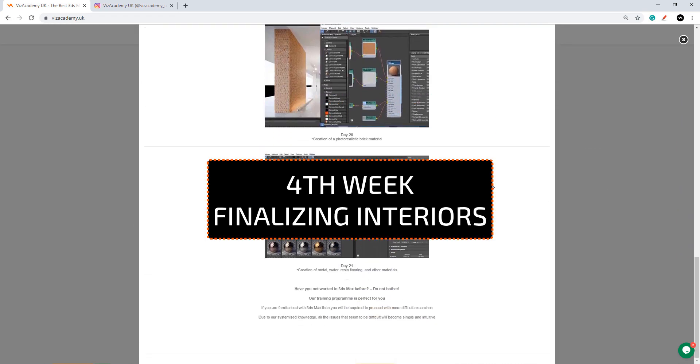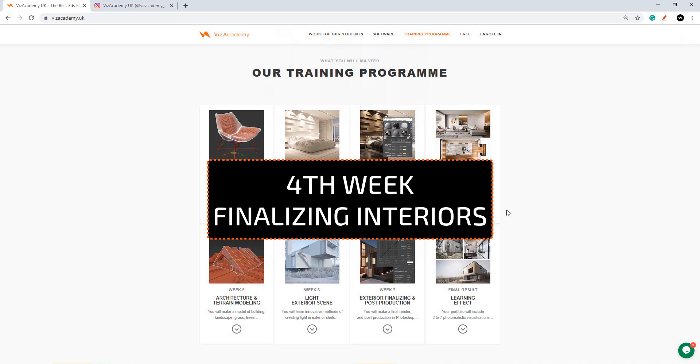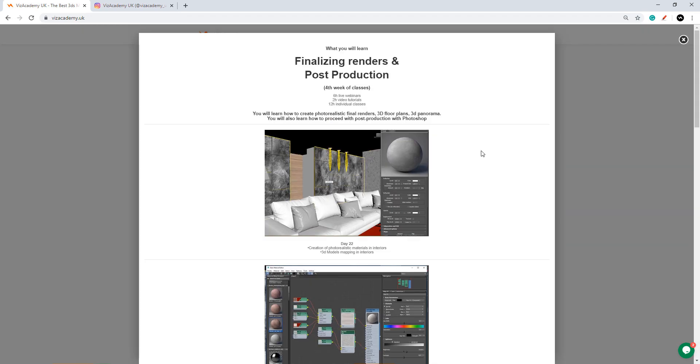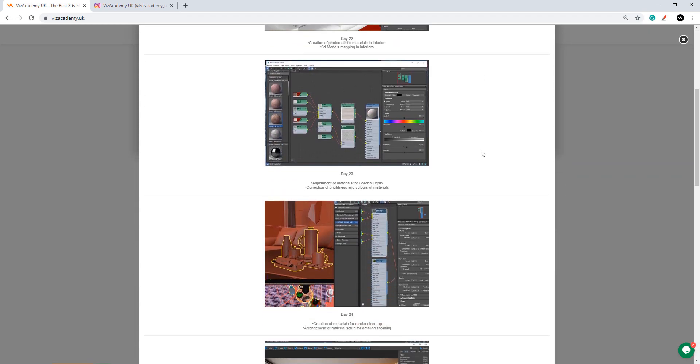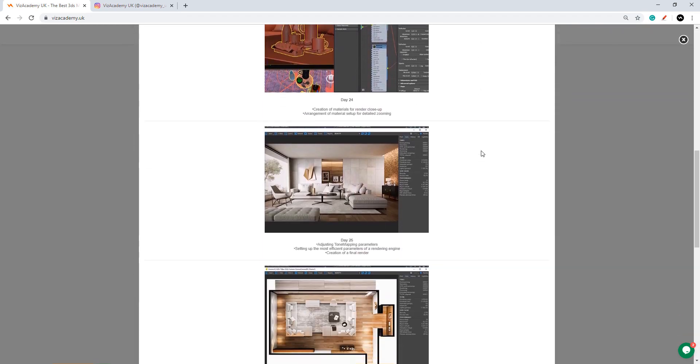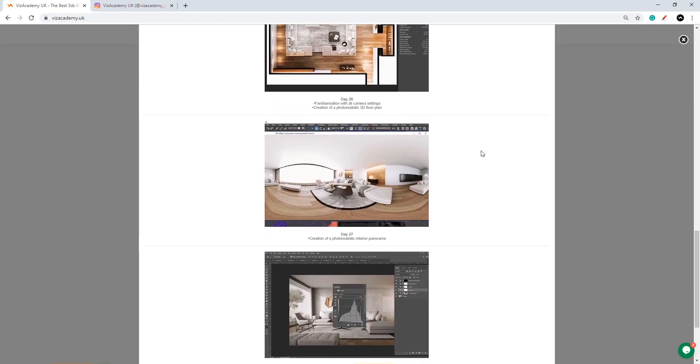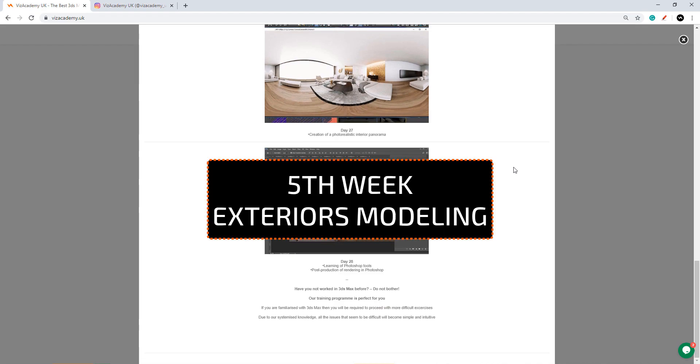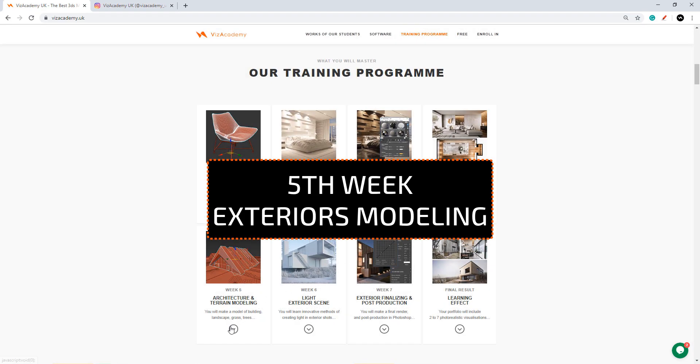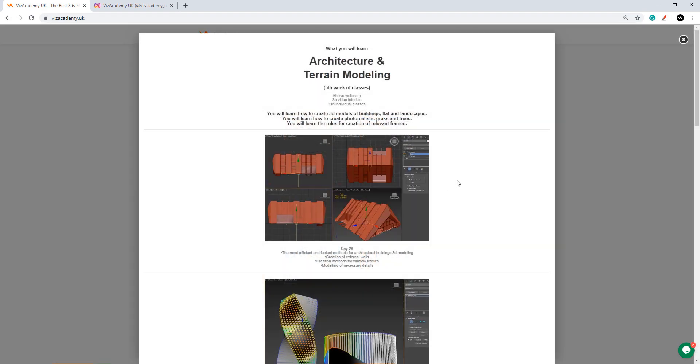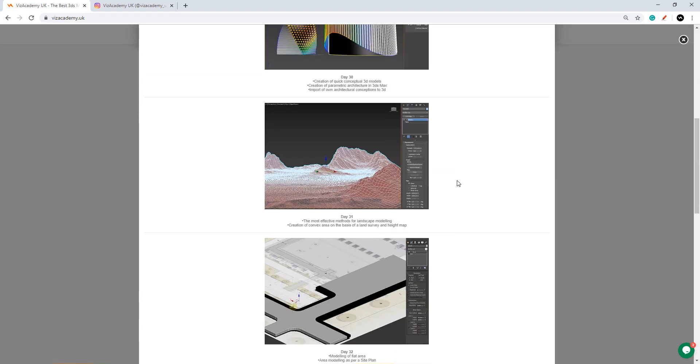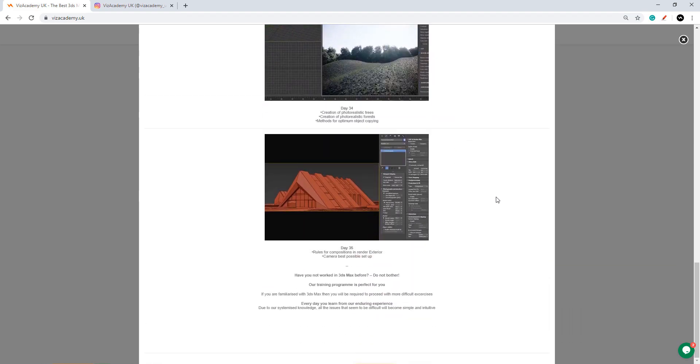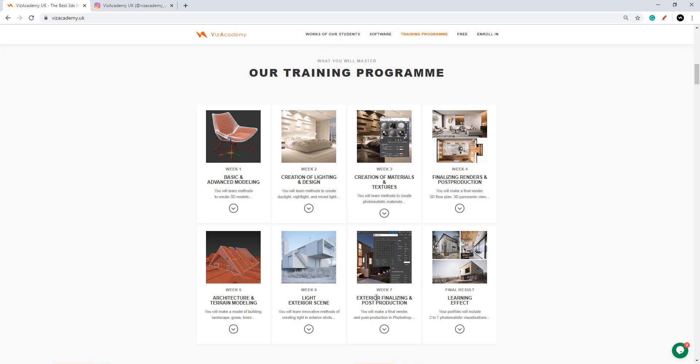On week 4 we will be constantly working on our interiors to create our first photorealistic shots. During week 5 we will briefly mention exterior modeling but our focus will be mainly on interior post-production and rendering.